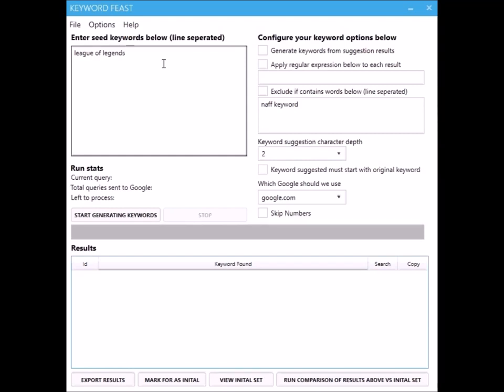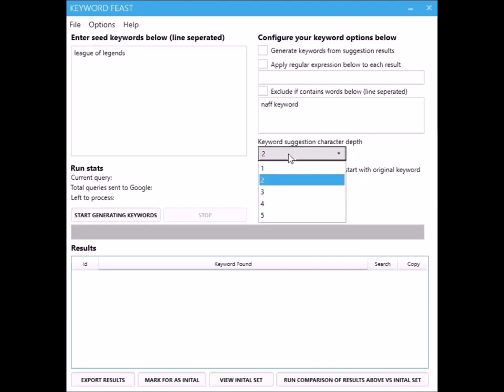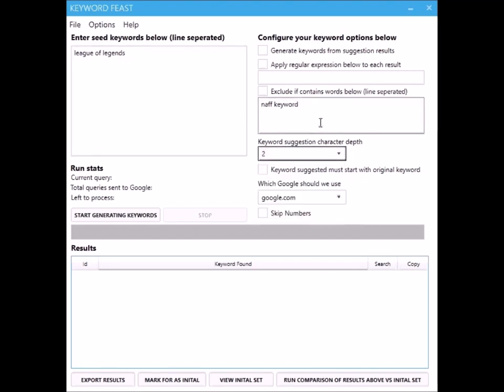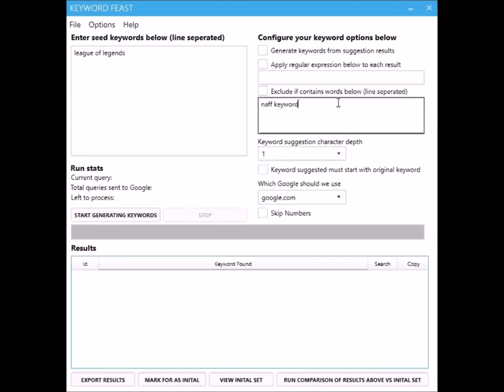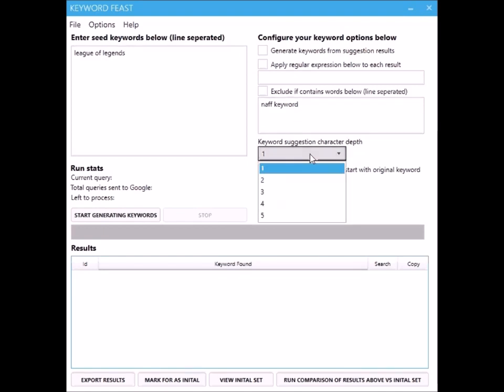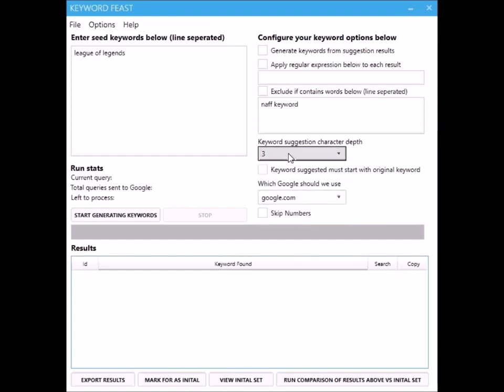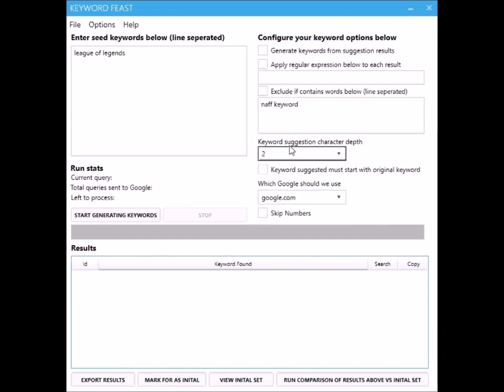If you really want some really long tails that have got like really little competition, then bump that up. If you want just the main long tails then I keep it at one. Now an option that does accompany that, if you've got the keyword suggestion depth cranked right up two, three or above really, quite often I tick that.